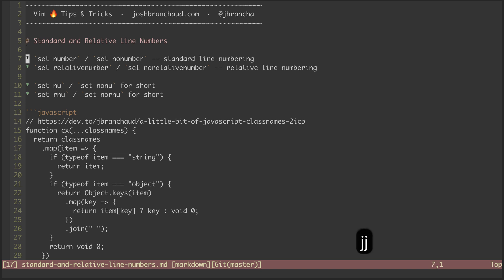You can use set number and set no number to turn standard line numbering on and off respectively. And as for relative numbering, you can use set relative number and set no relative number.